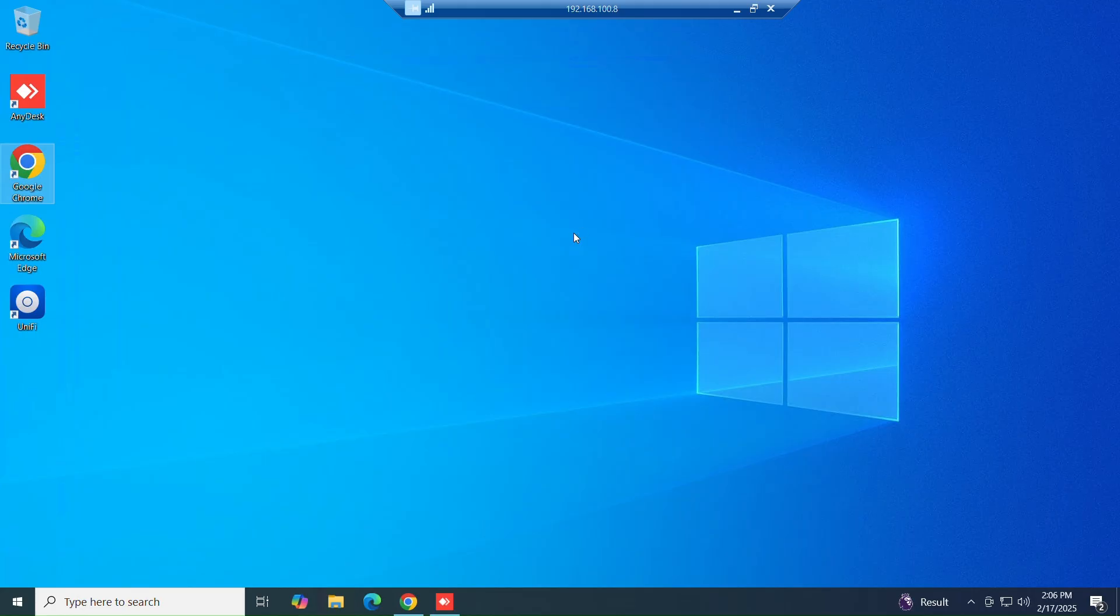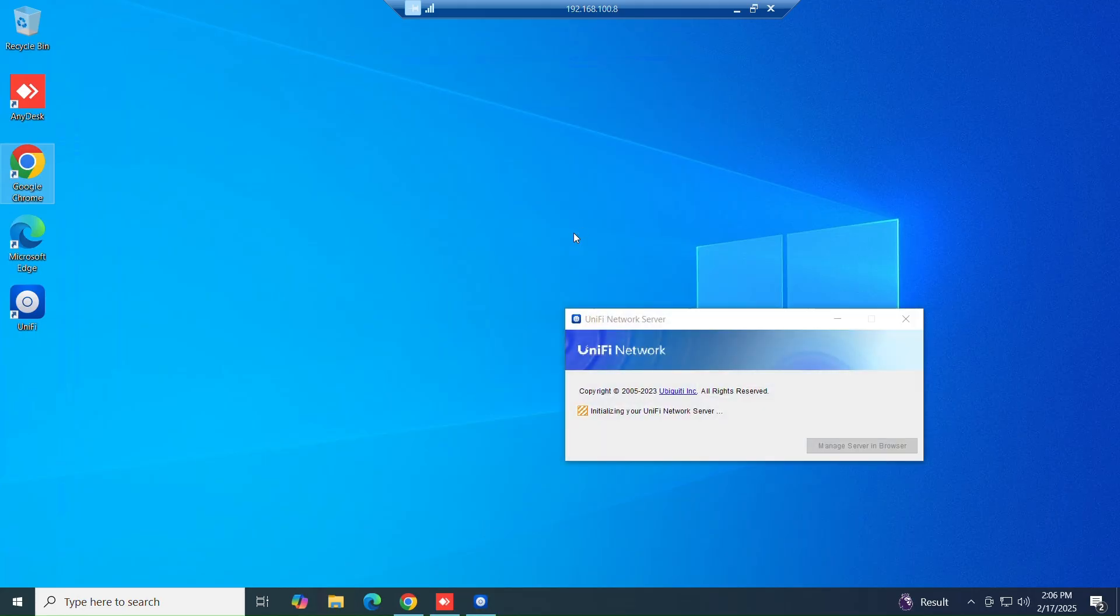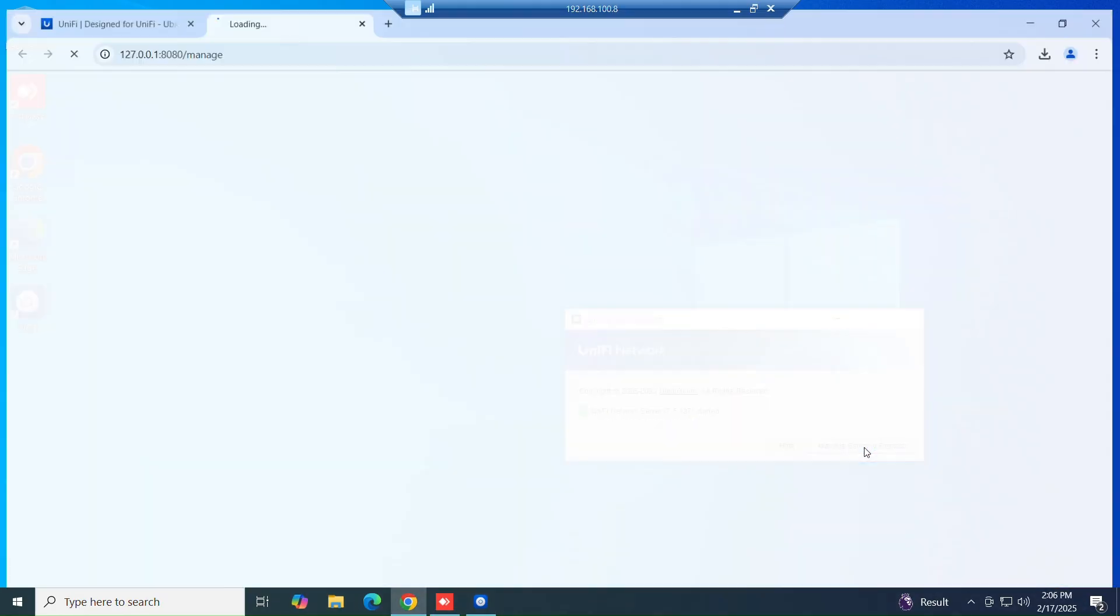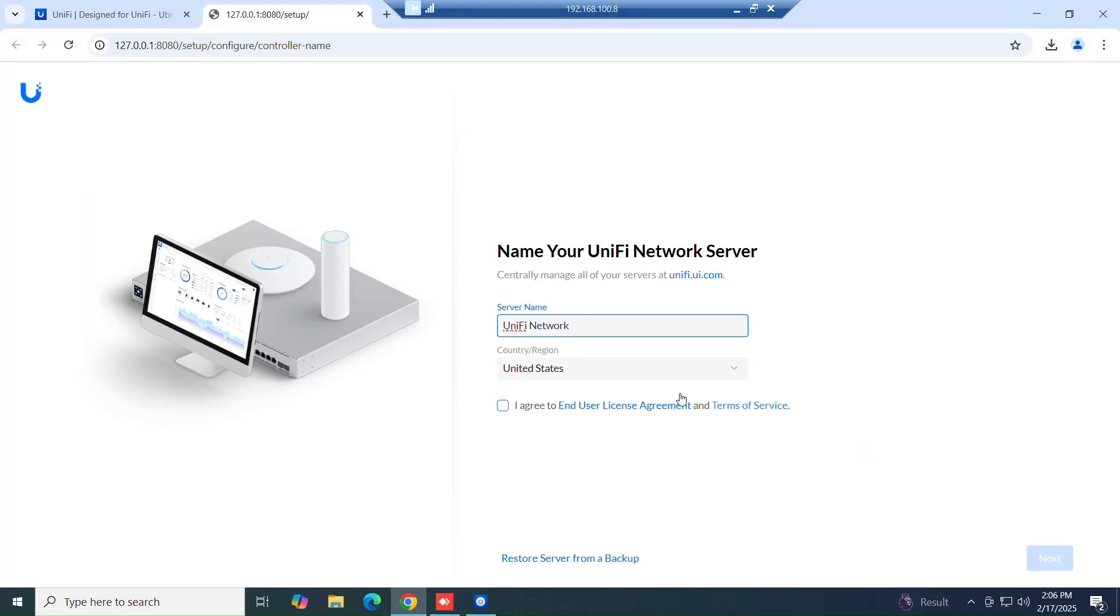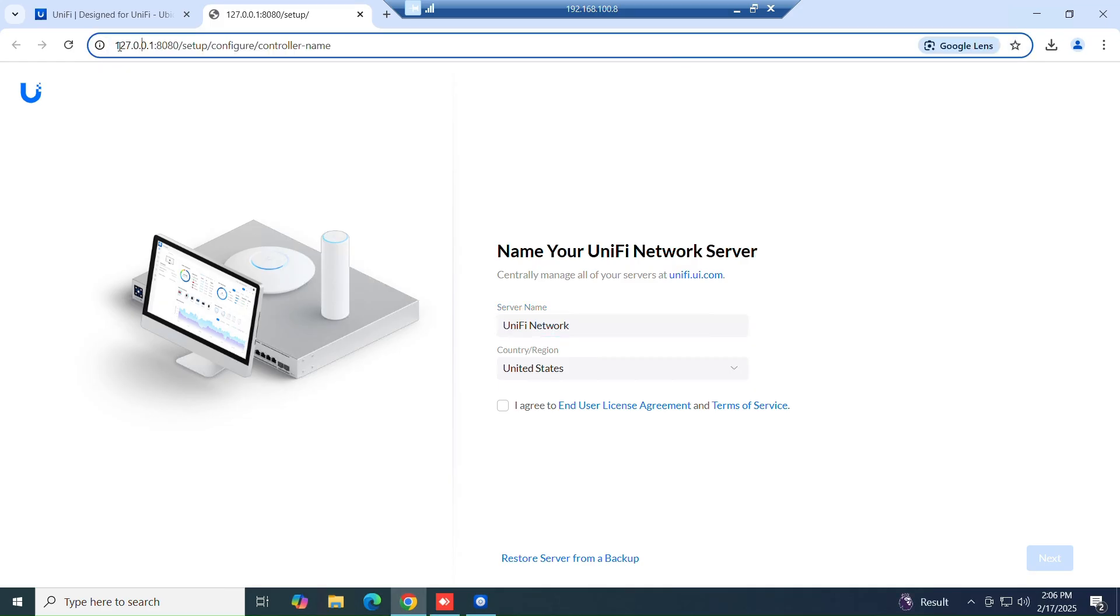Now you have successfully installed the UniFi controller software. Next, just open it with a browser and follow the instructions to fill in your information.